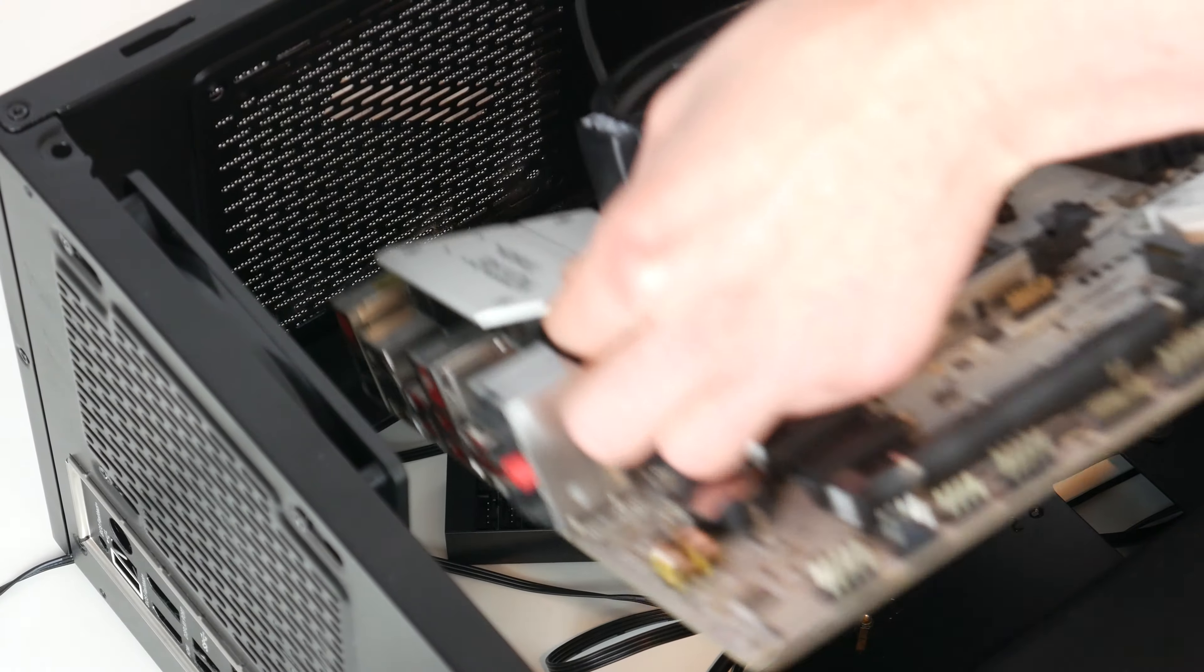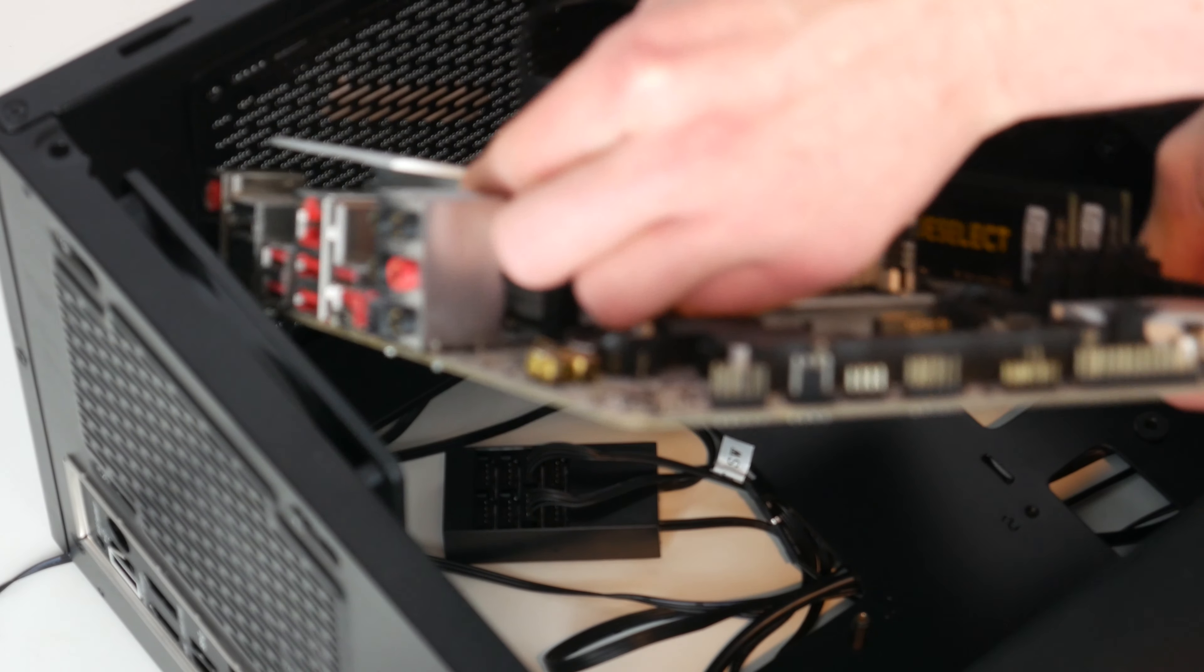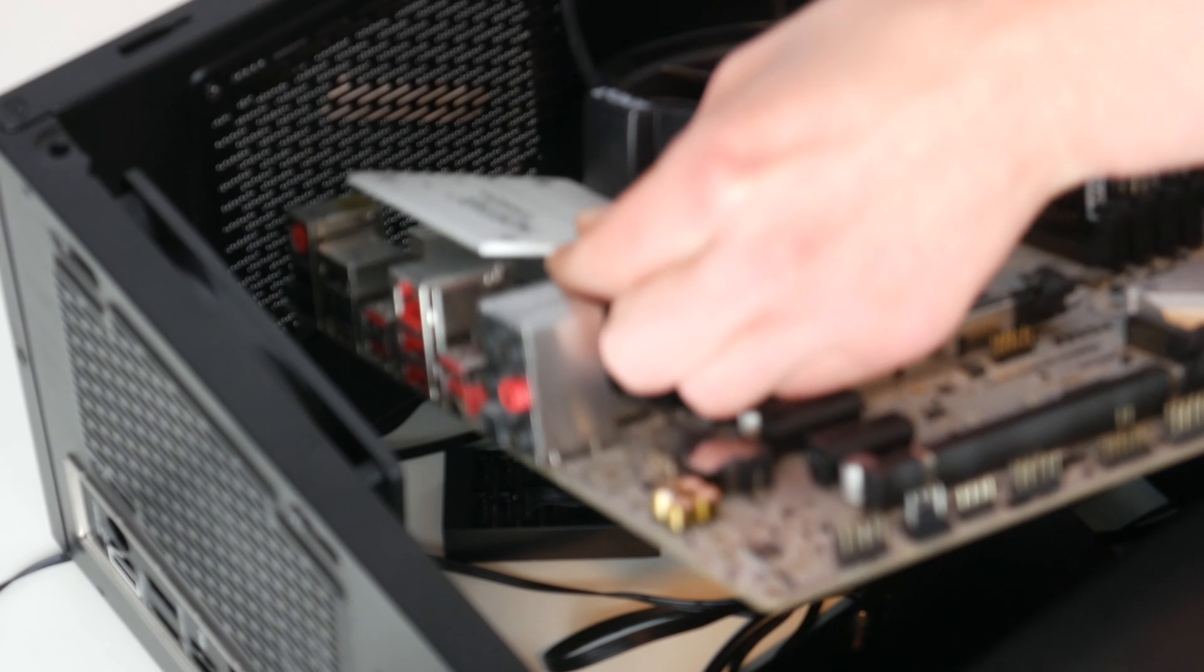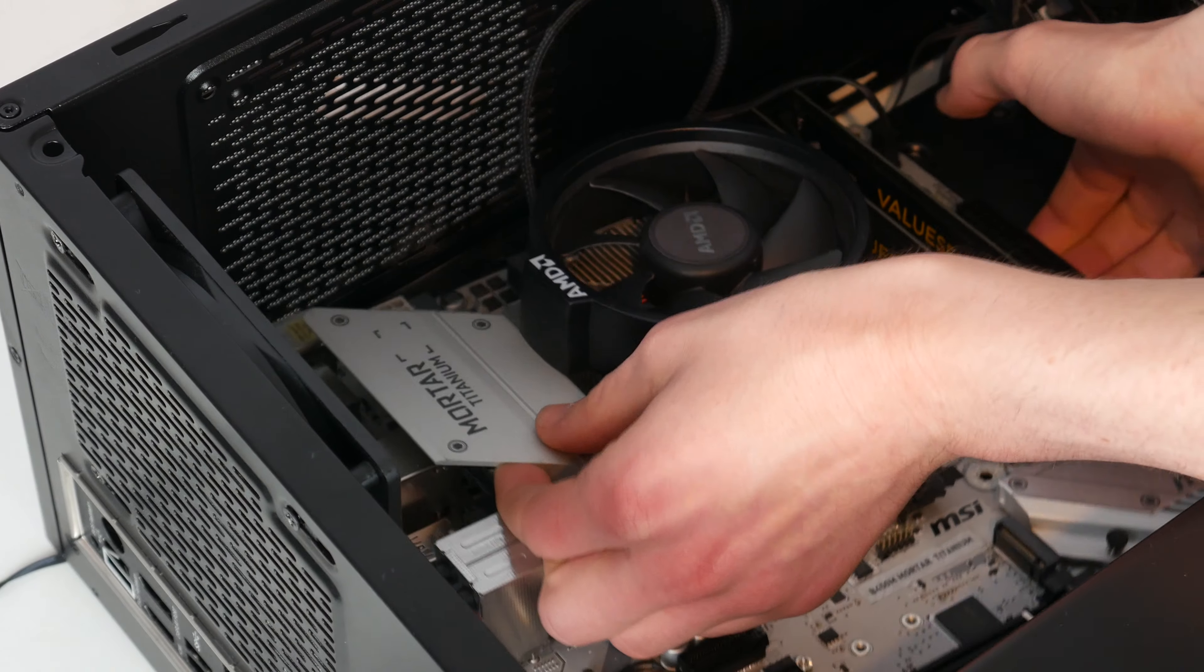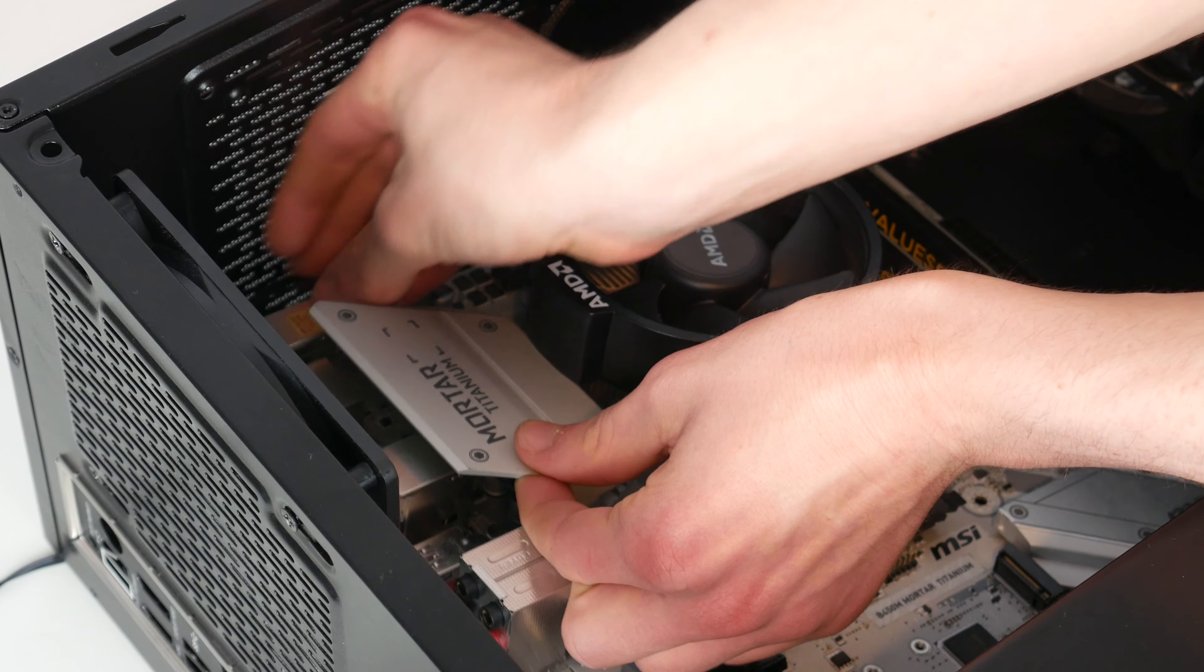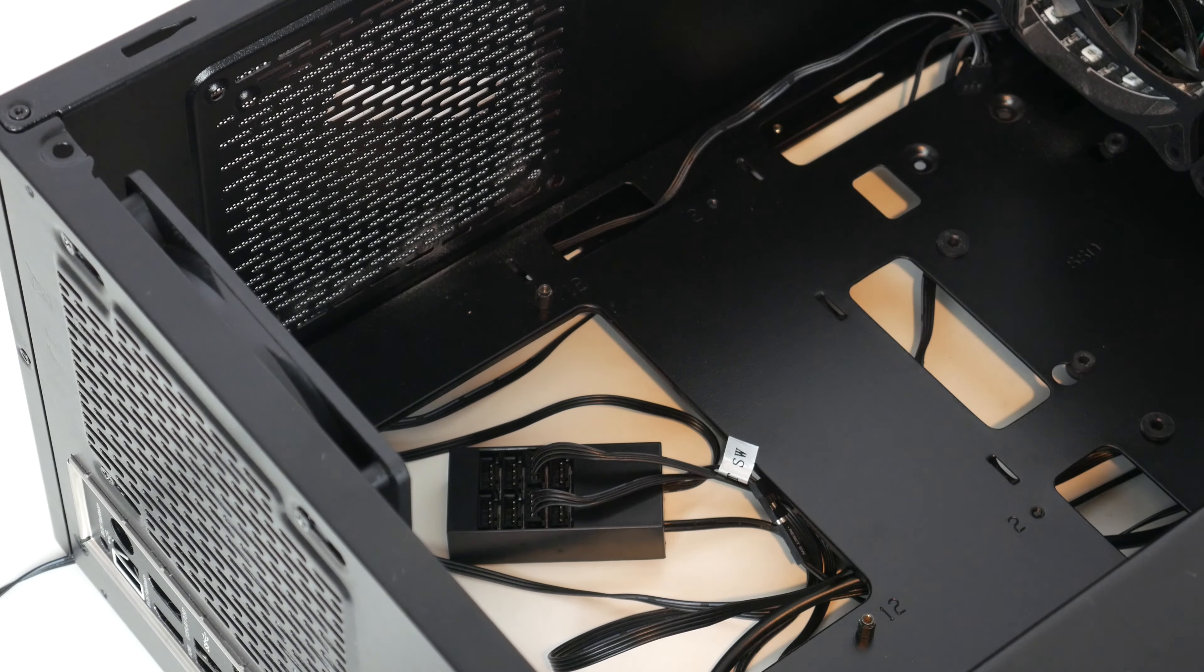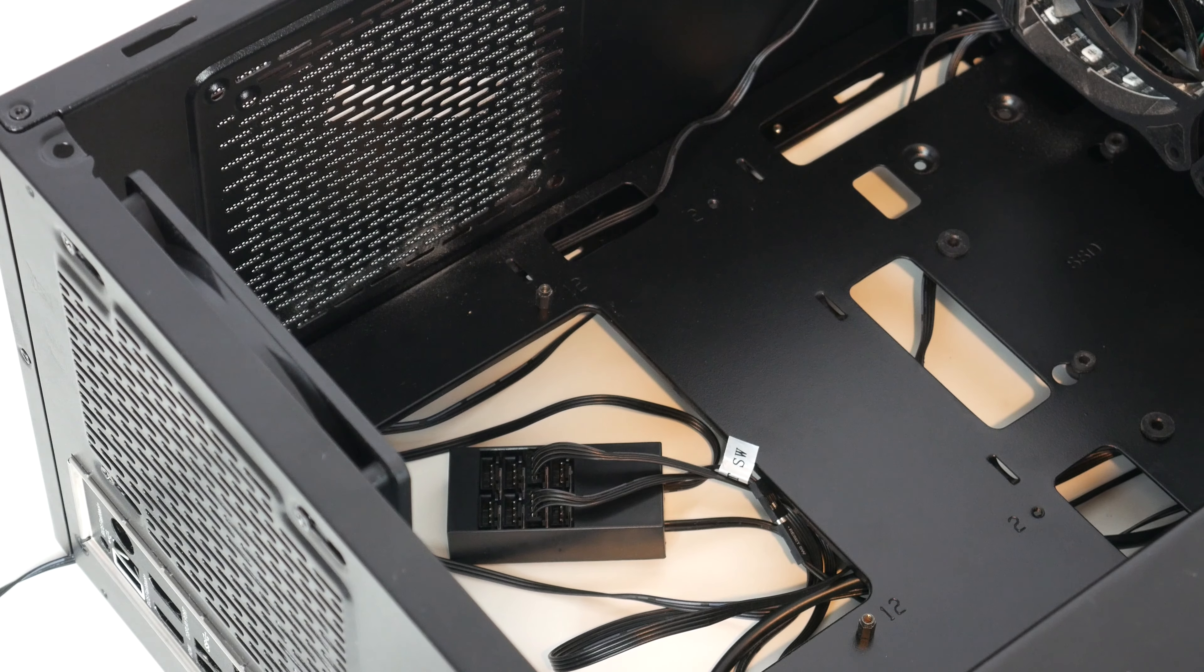Apart from there's a cable that is stuck underneath the mortar titanium logo, so I've got to pull that out. Okay, I believe the motherboard is now free, so we can now move this case out of the way.